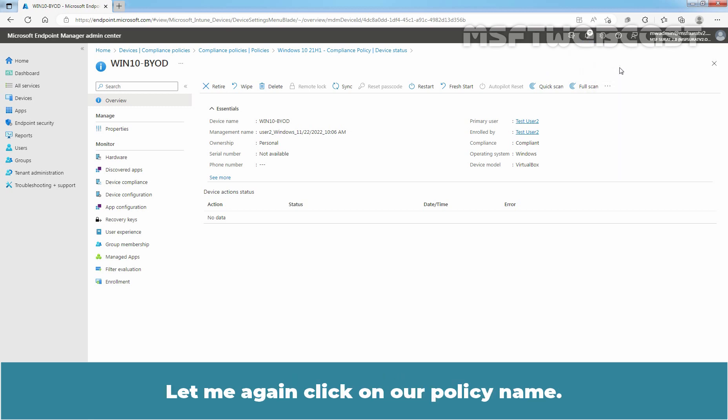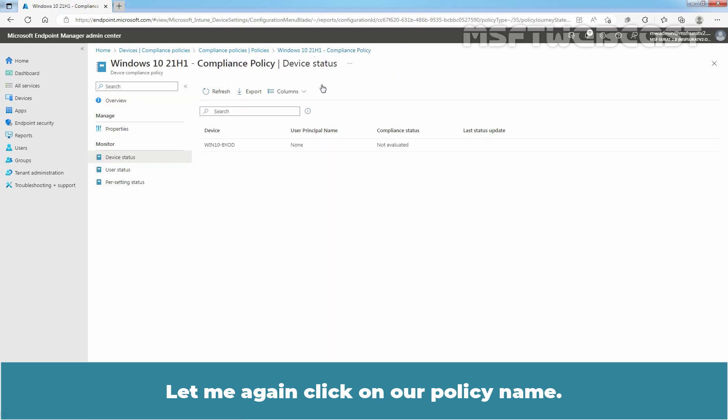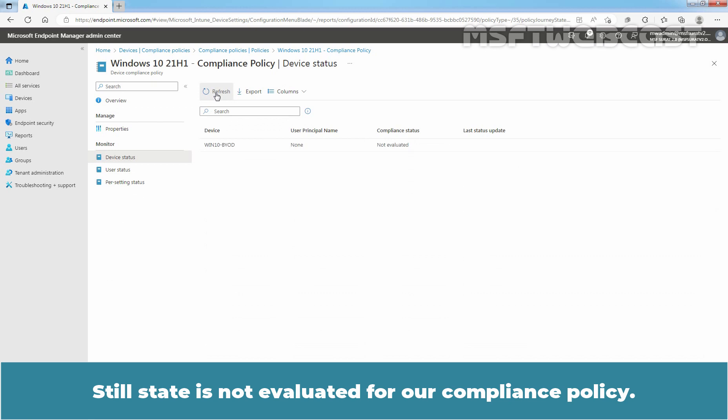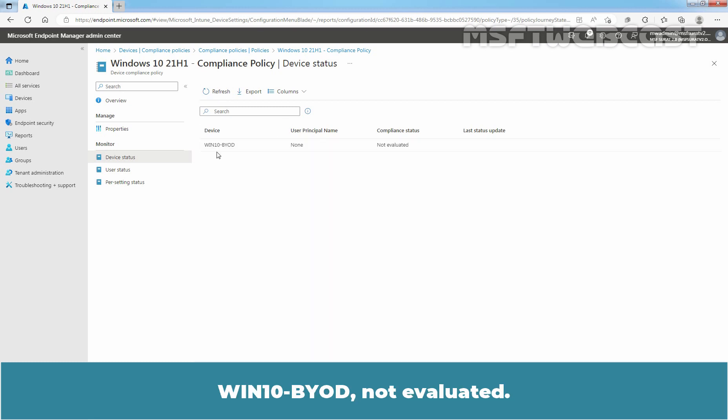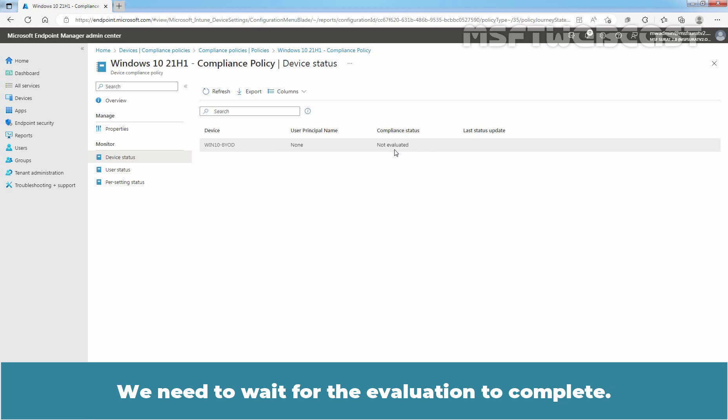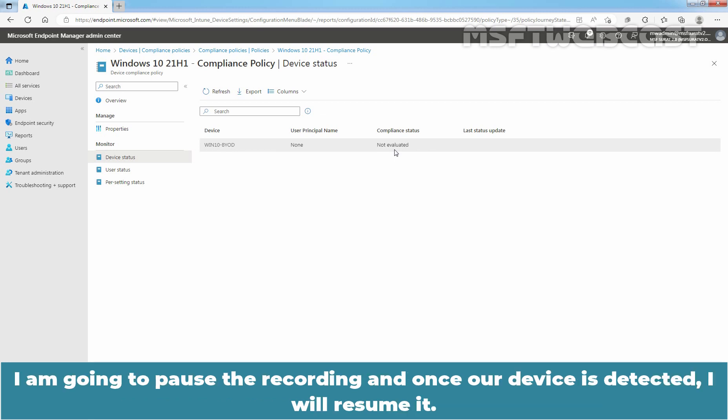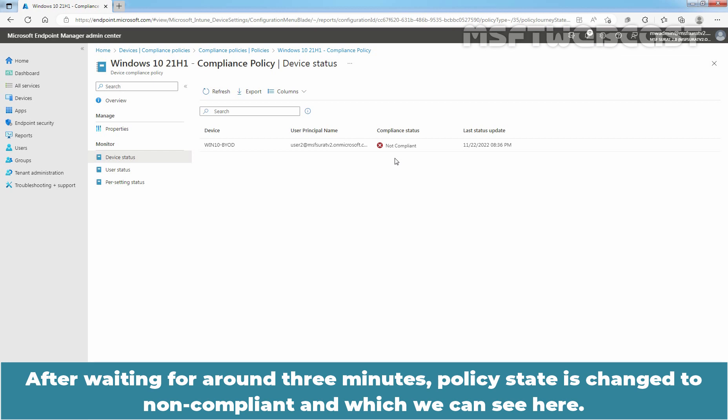Let me again click on our policy name. Click on Refresh. We need to wait for the evaluation to complete. I am going to pause the recording and once a device is detected, I'll resume it. After waiting for around 3 minutes, policy state is changed to non-compliant and which we can see here.